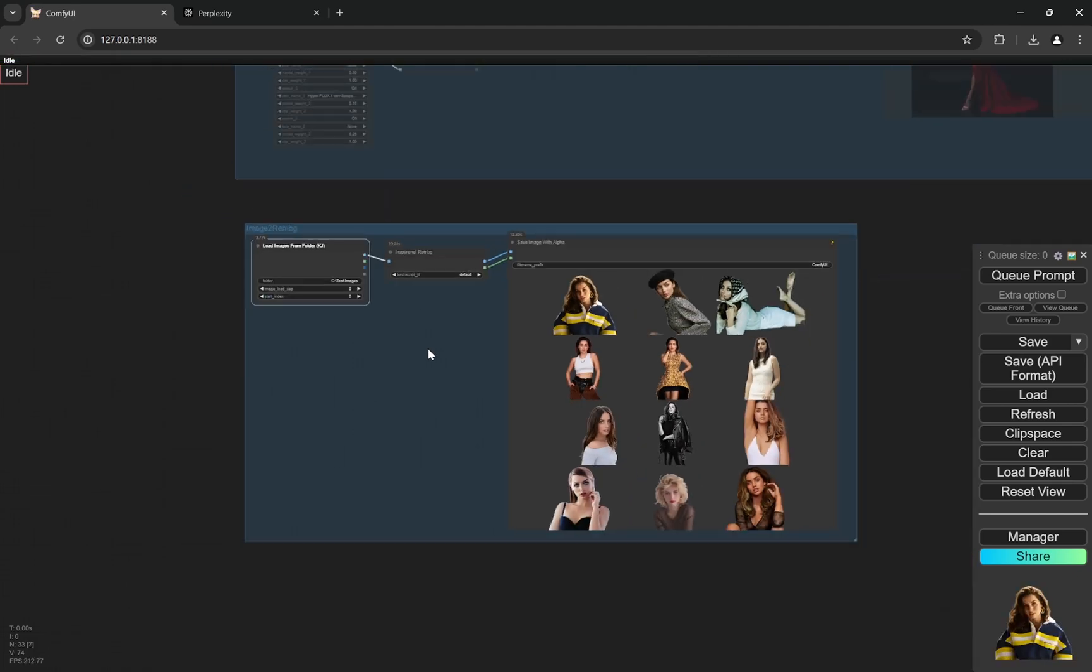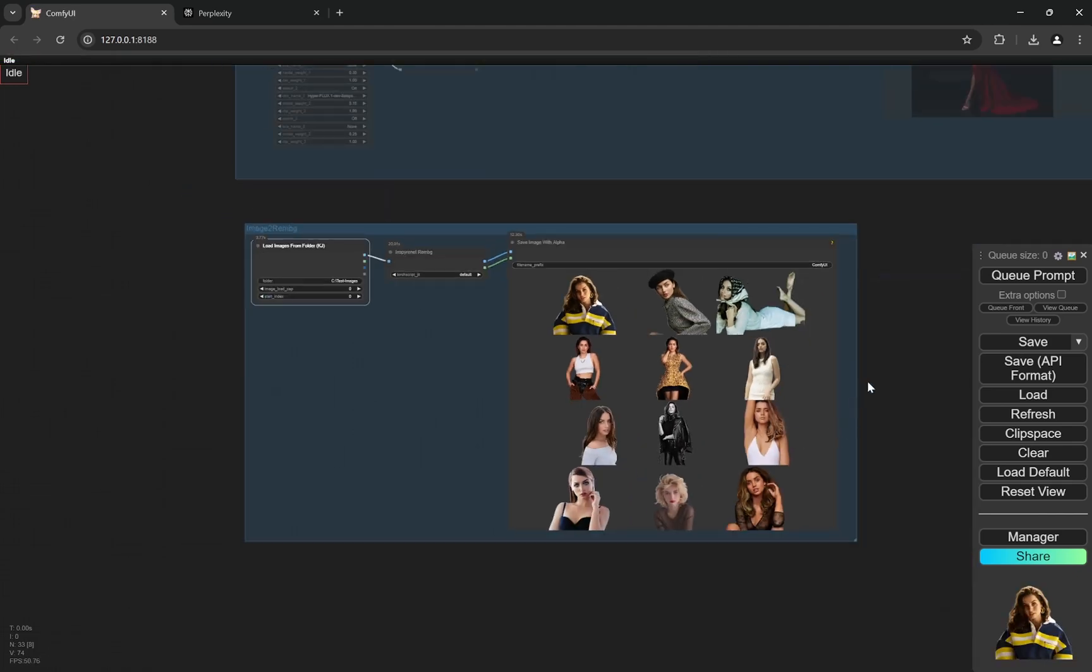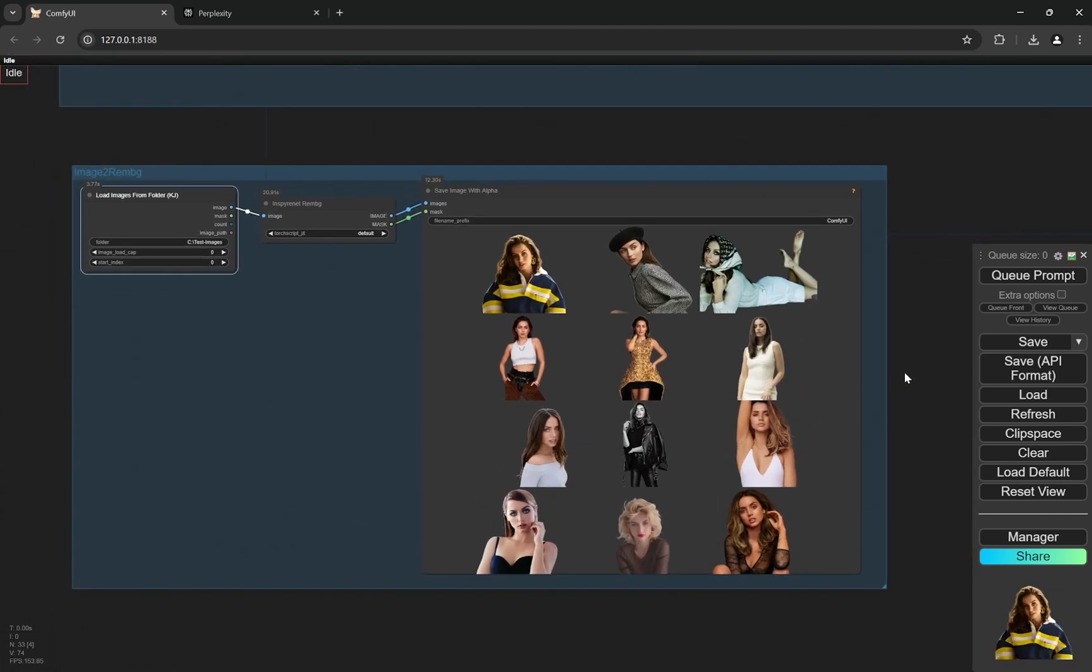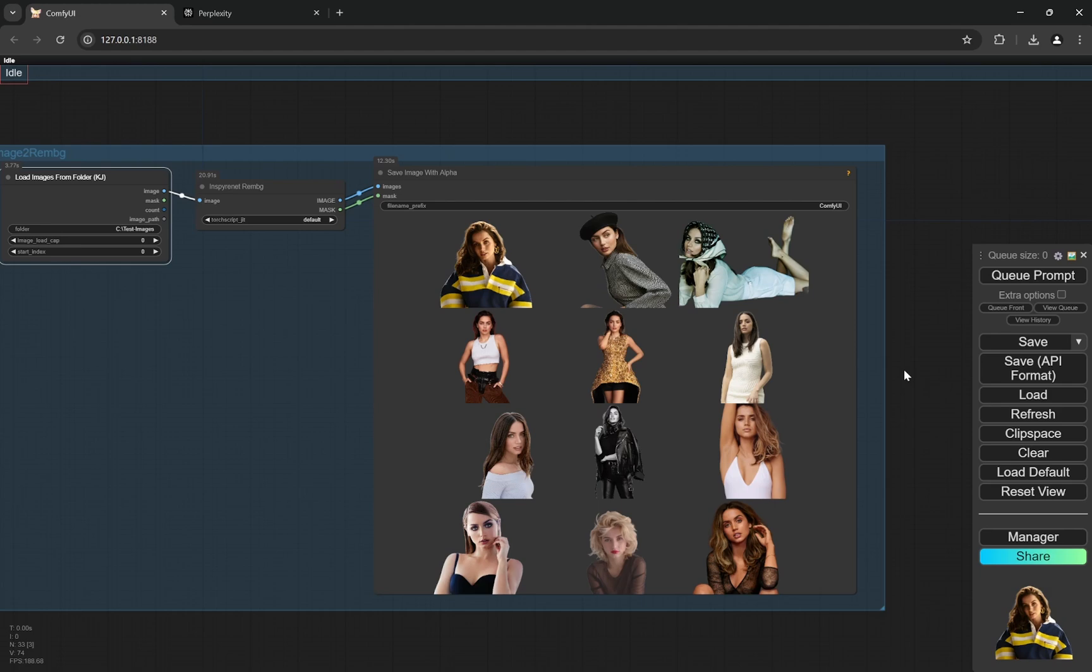So you can see for these many images, it was less than one minute to remove all of the backgrounds, and that too when I have OBS and NVIDIA Broadcast open. So like all of the 8GB VRAM is not being used.